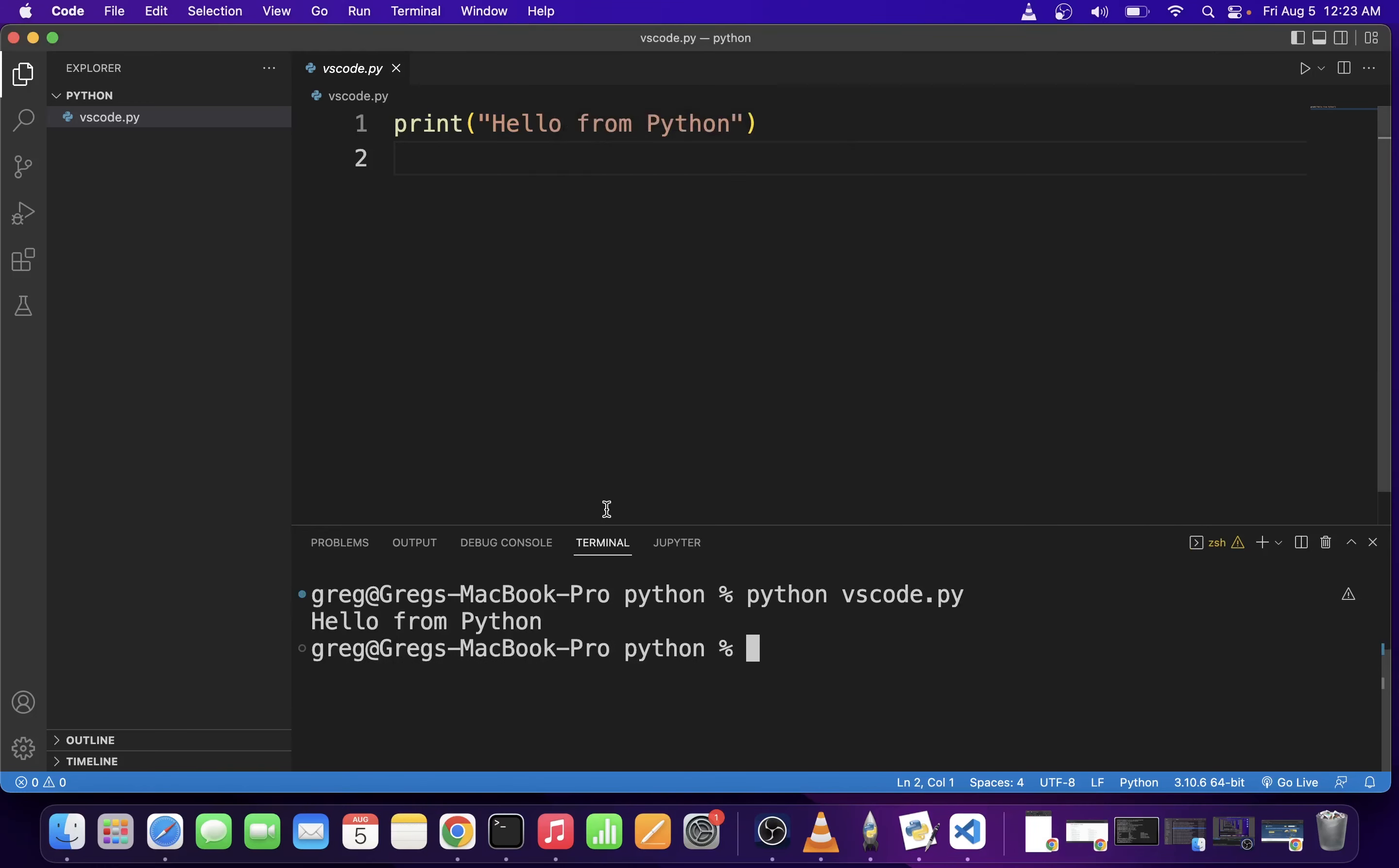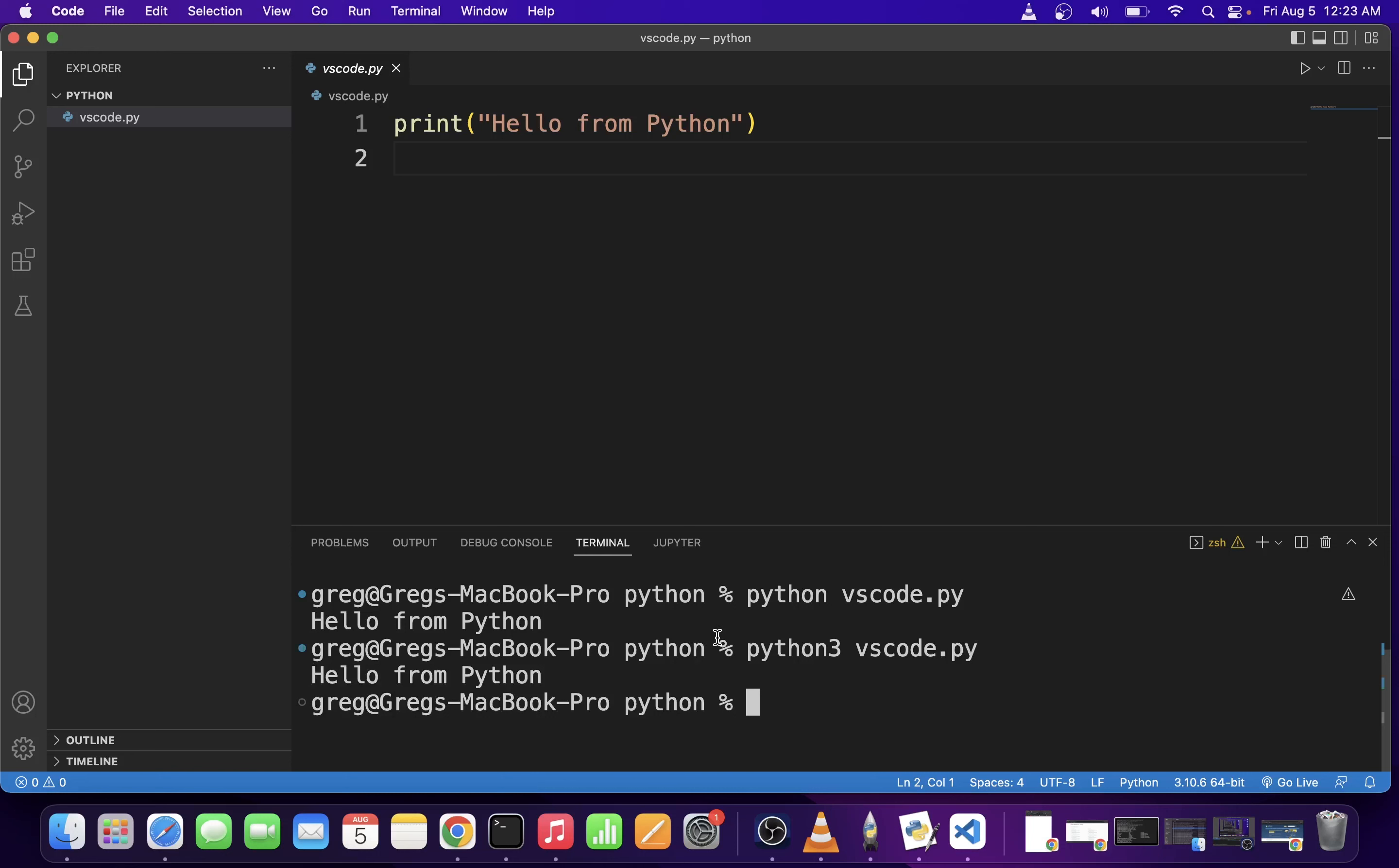You can do exactly the same thing with python3, and again, it's going to run this Python file. Now, the way you want to set up your Python environment in VS Code is